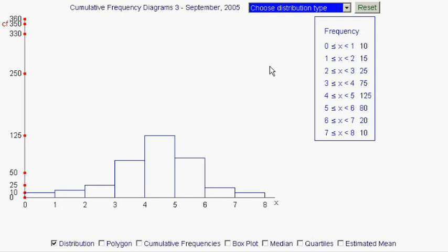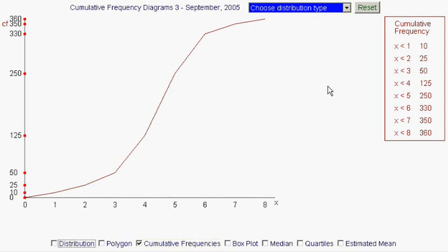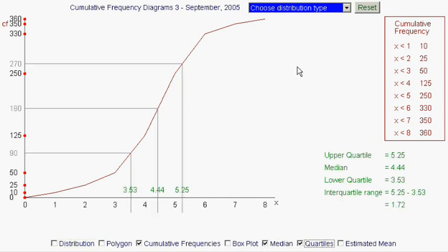Welcome to the third clip on the subject of cumulative frequency diagrams. In the first two clips we first learned how to make a cumulative frequency diagram from an ordinary frequency diagram by finding the cumulative frequencies and plotting them as a graph. In the second video we looked at how to estimate the median and the quartiles of the data.